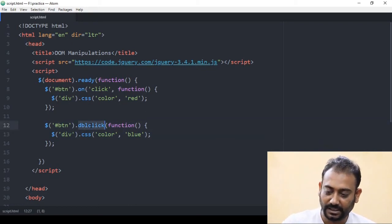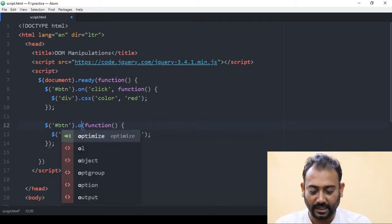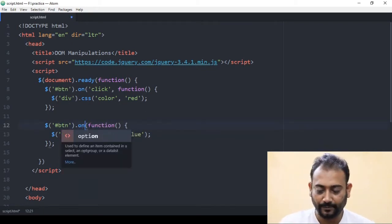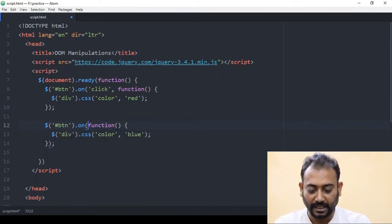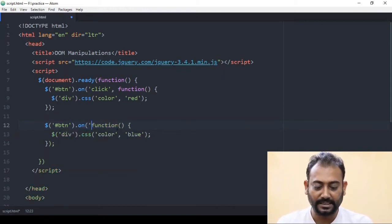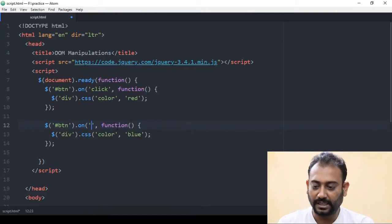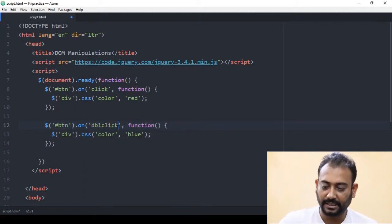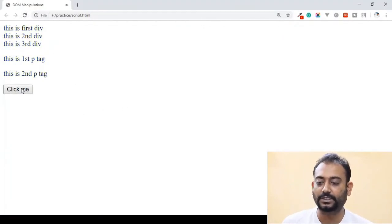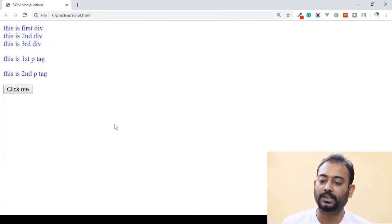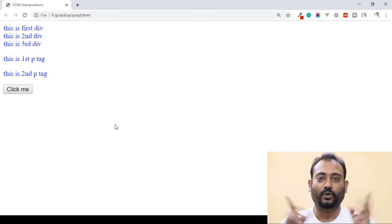We can also add this to our event. If you want to add an event, you want to add a string to the event, then double click the string. Save and refresh — you can see that single click will be red and double click will be blue.